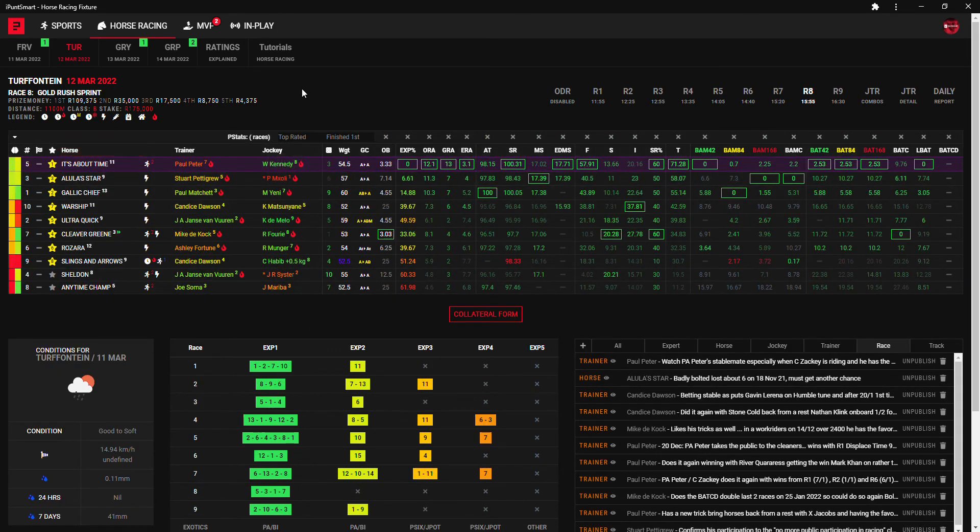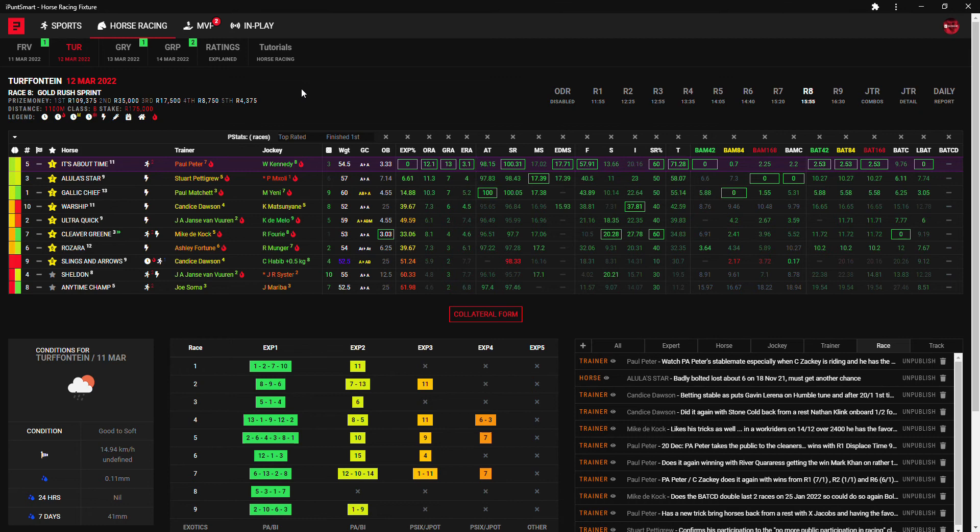Moving along to the eighth race and yeah it's potentially what I think is probably one of the best runners for me on the card. It's About Time is my first choice here. My second choice then Gallic Chief, my third choice Alula Star and my fourth choice Clever Greenie.